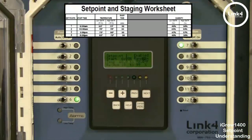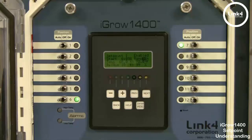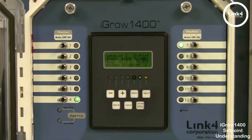Each set point time period ends with a ramp time. The benefit of ramping allows you to make smooth transitions within the greenhouse so that the plants don't experience temperature shock. The ramp time enables a smooth transition of the target temperatures between the set point time periods. Ramp times can be set to zero, in which case there will be an immediate step transition into the next set point.